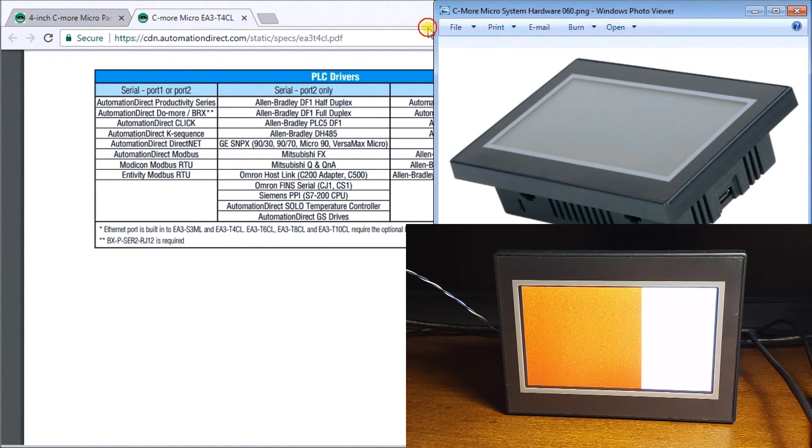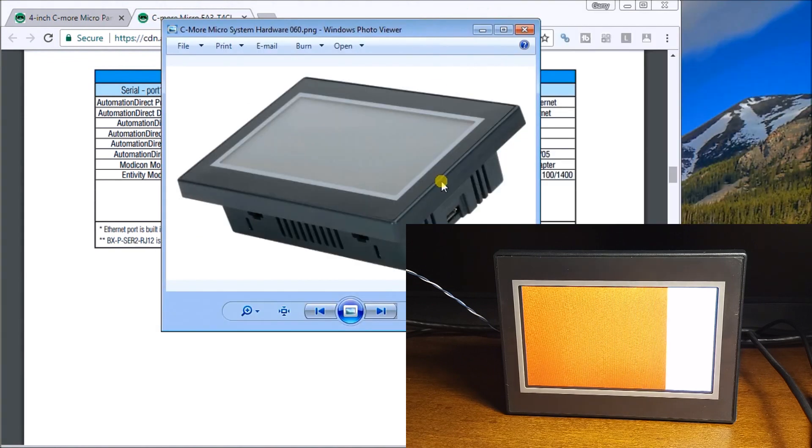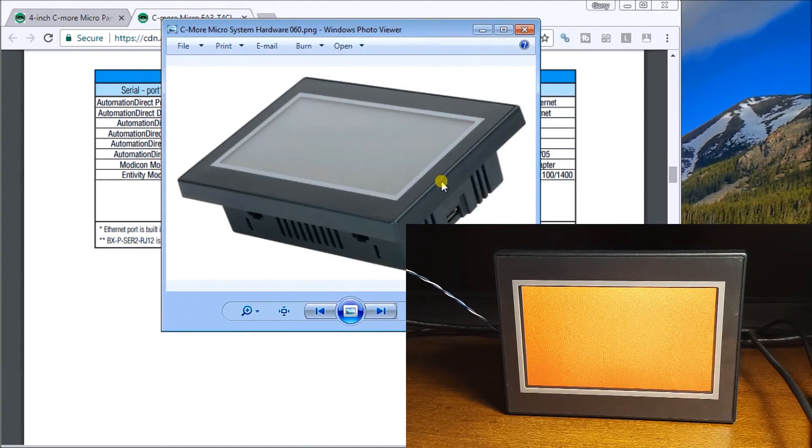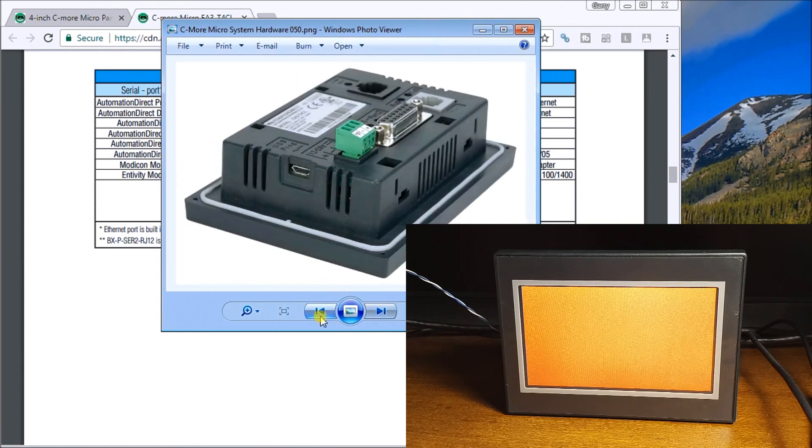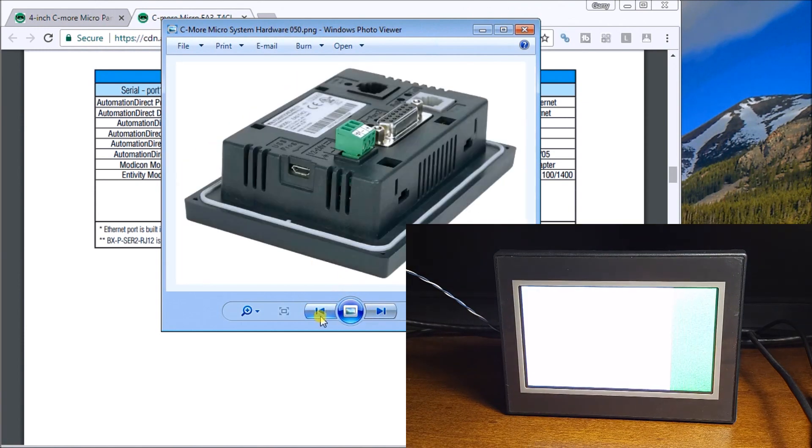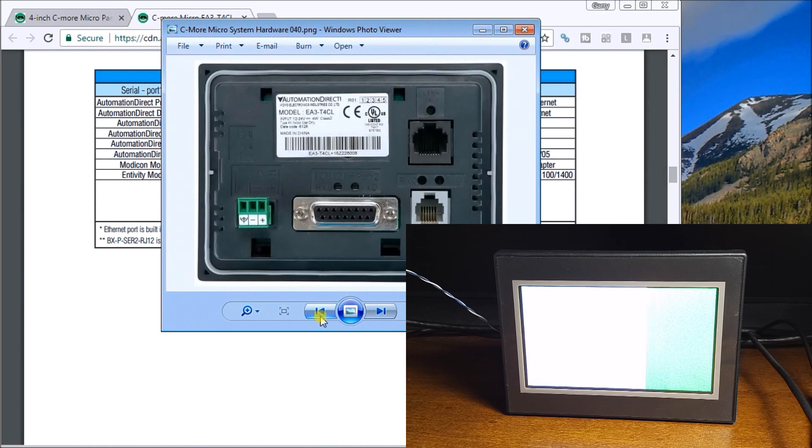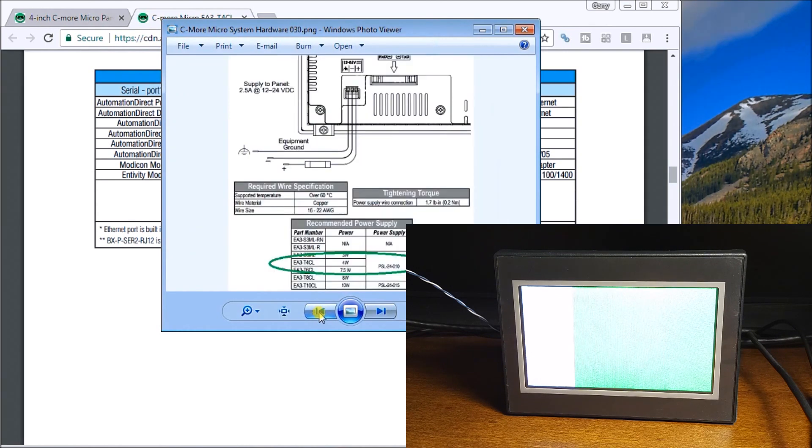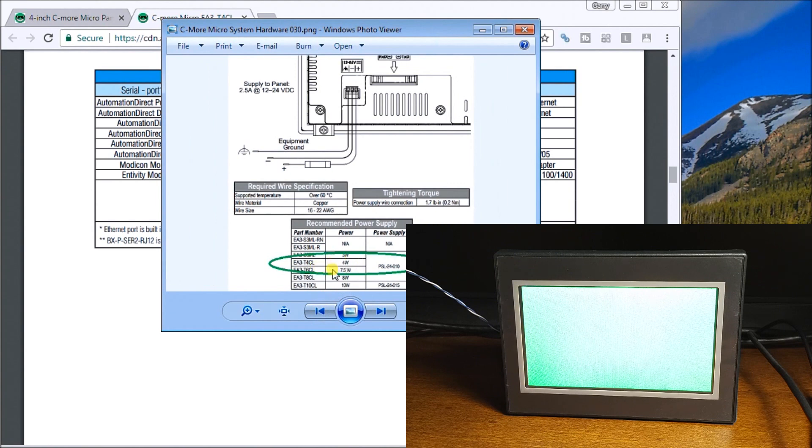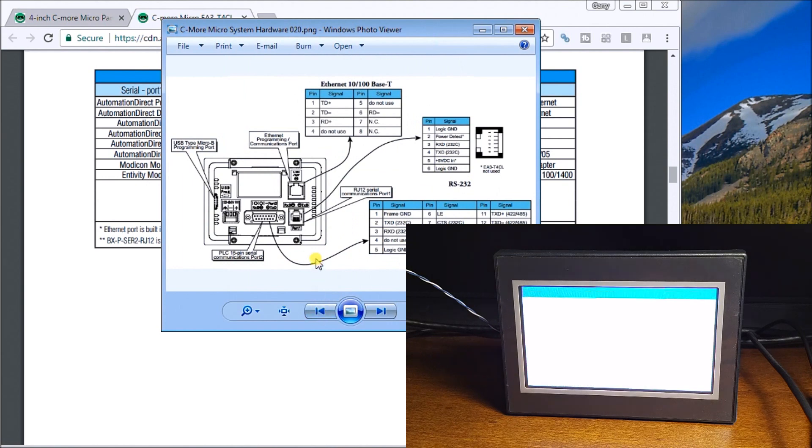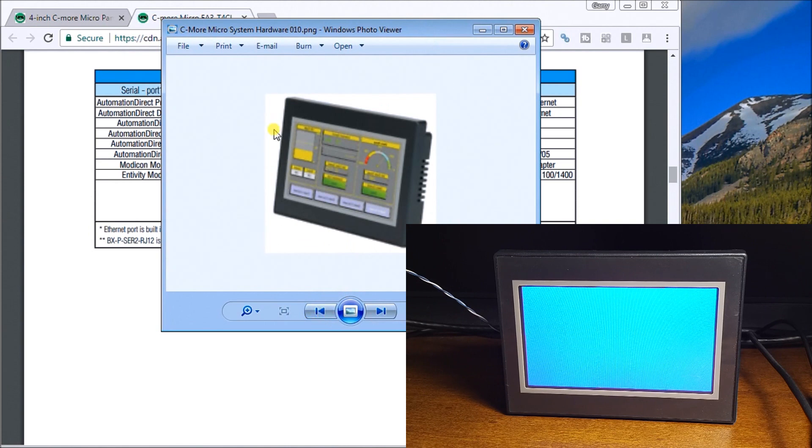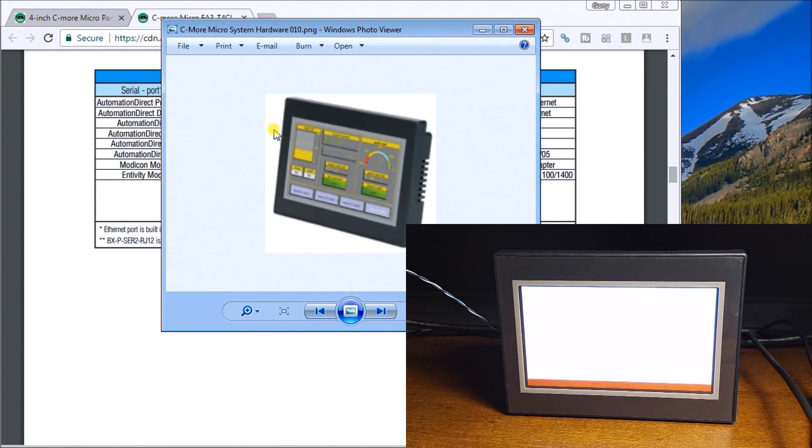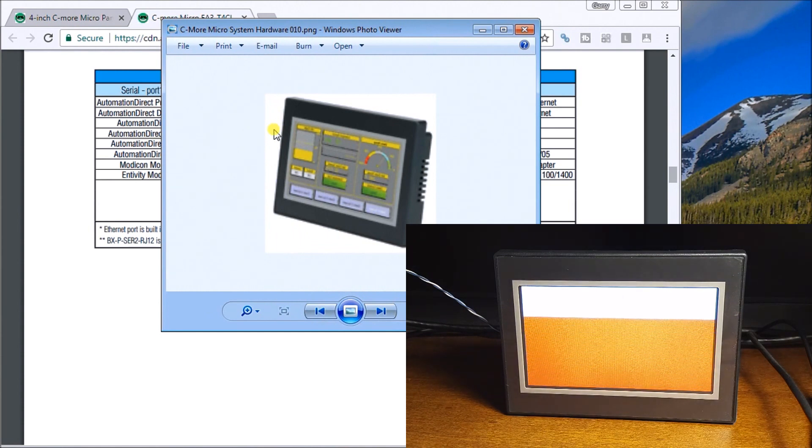The C-more micro HMI is a great little unit. Here it is right here. There's our mounting, there's our different ports. It will take 24 volt and it's 4 watts that this particular unit uses. All of our connection and connection diagrams are available, and all the links and documentation can be downloaded on our website at accautomation.ca.